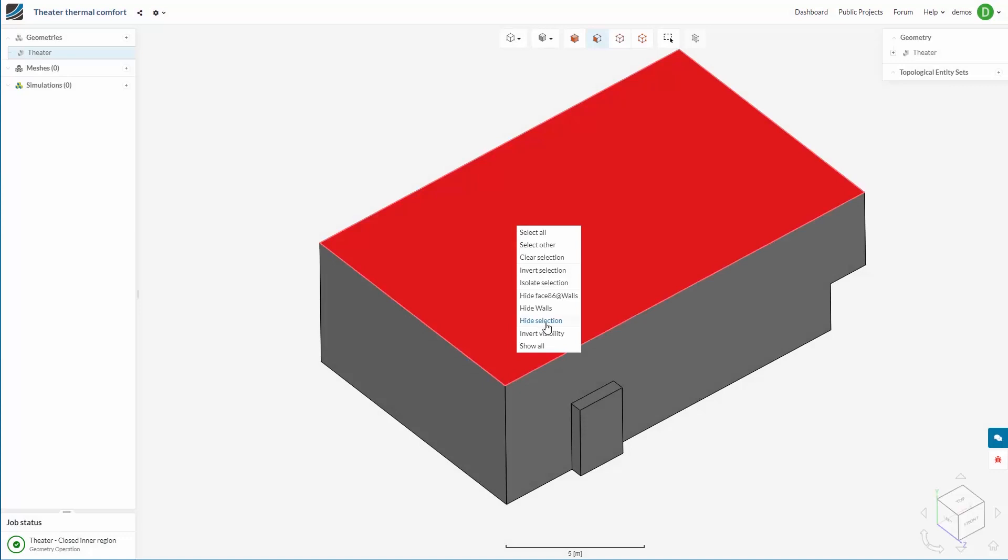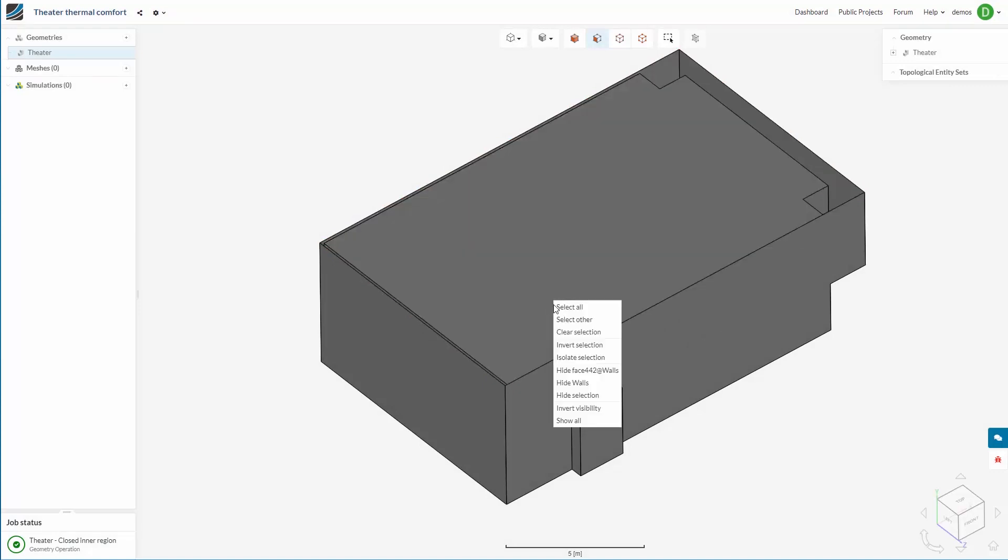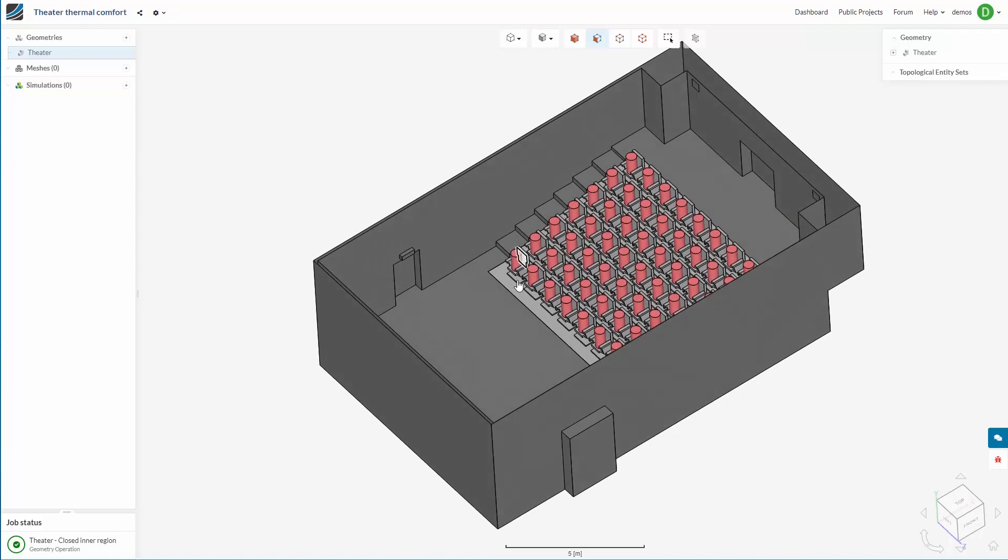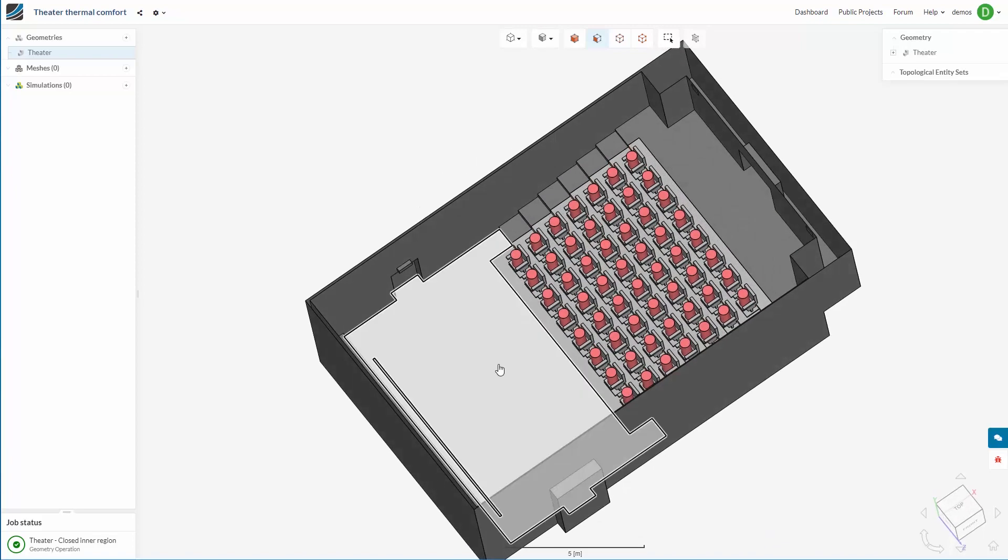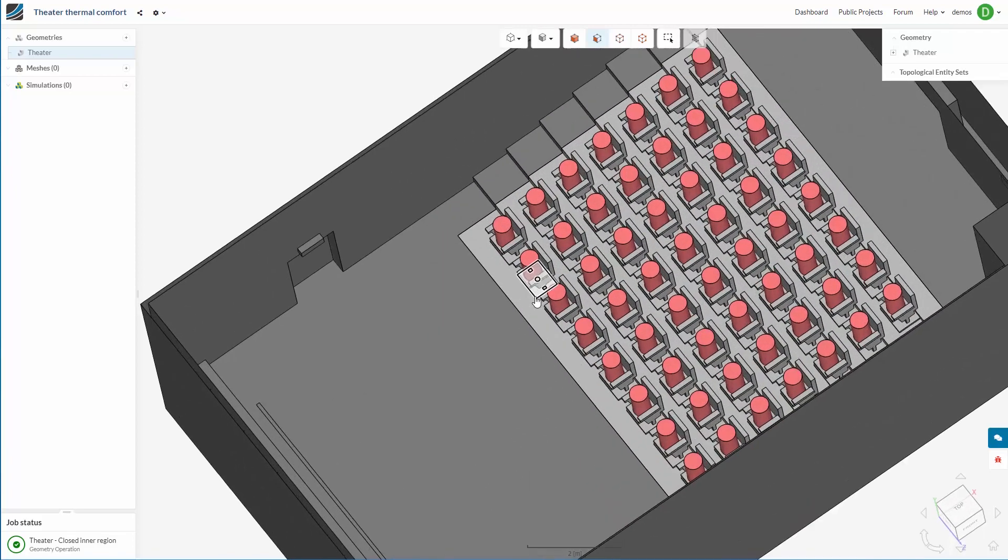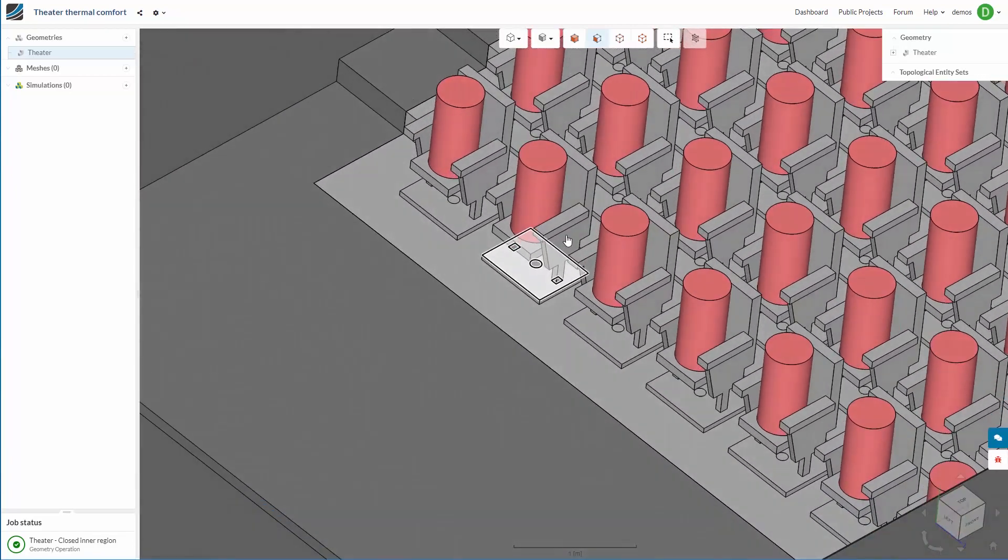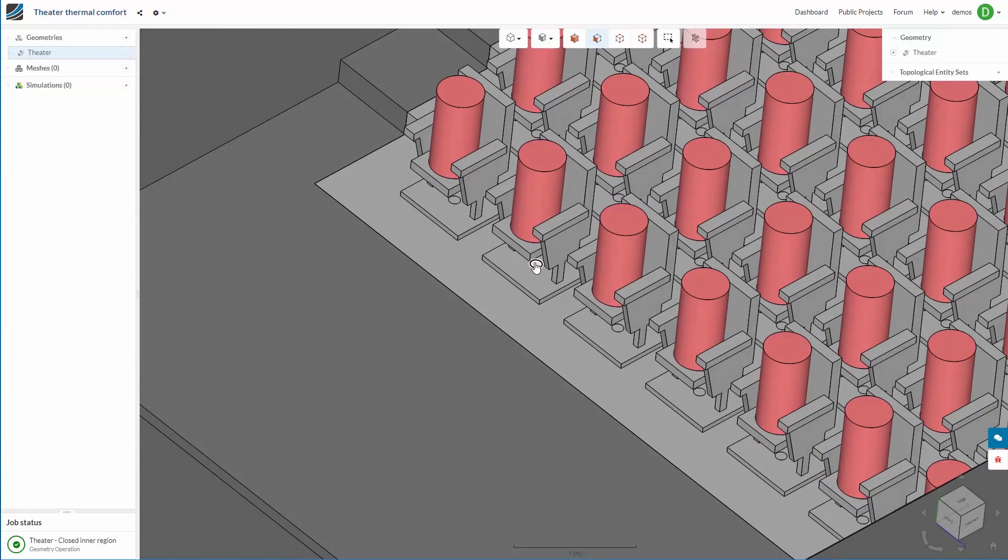The second option we have is to create a volume within a closed region. Here we have a theatre with some very accurately modelled people sitting on their seats.